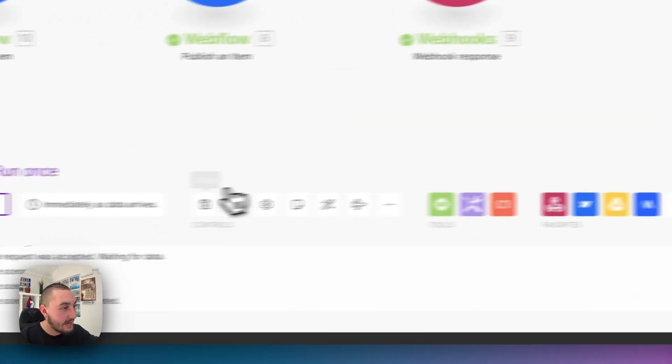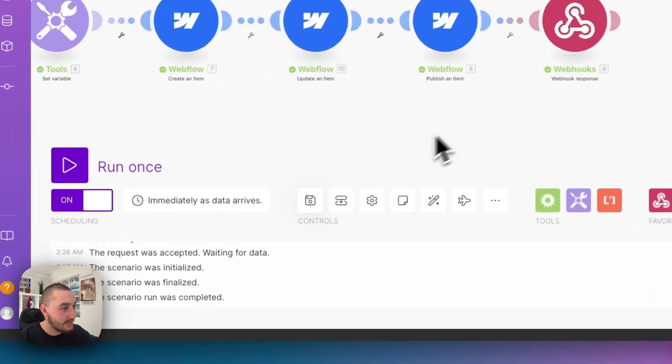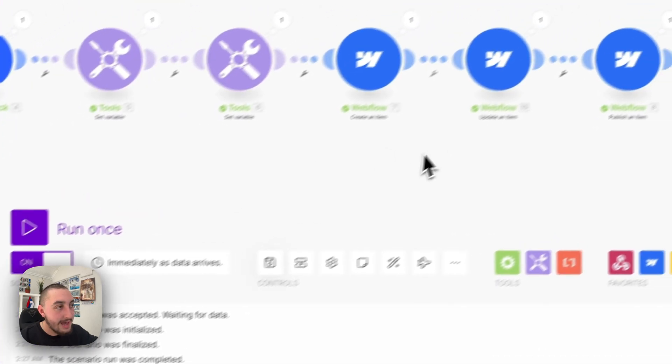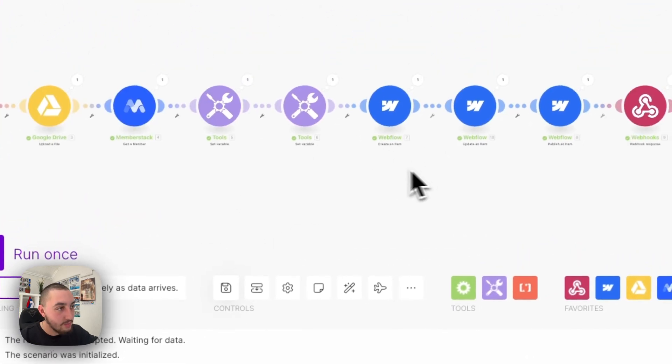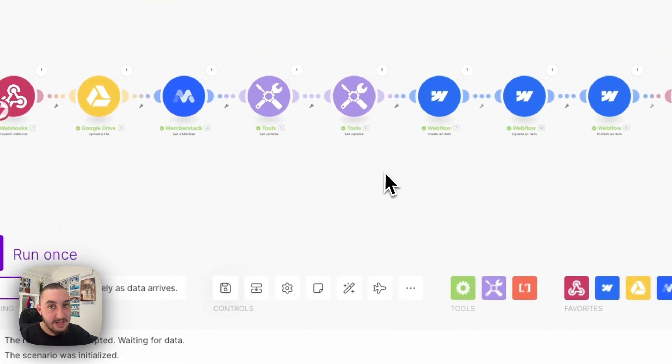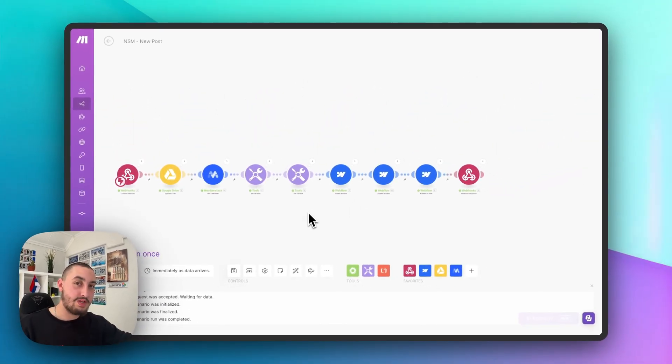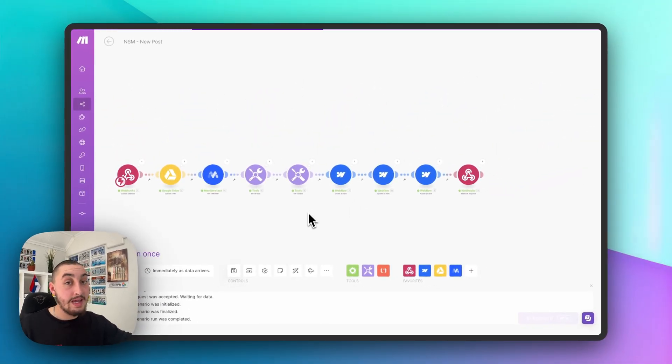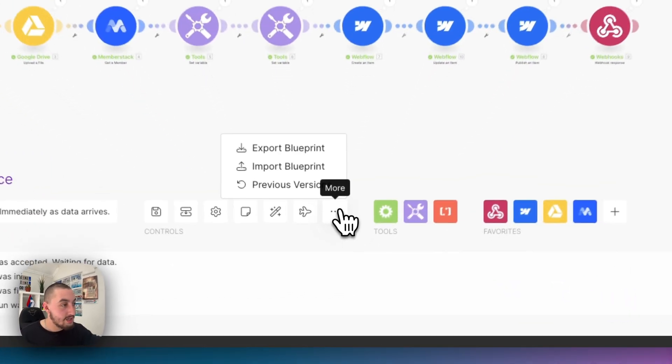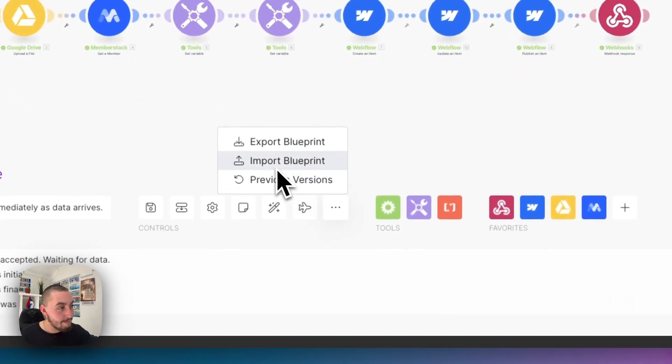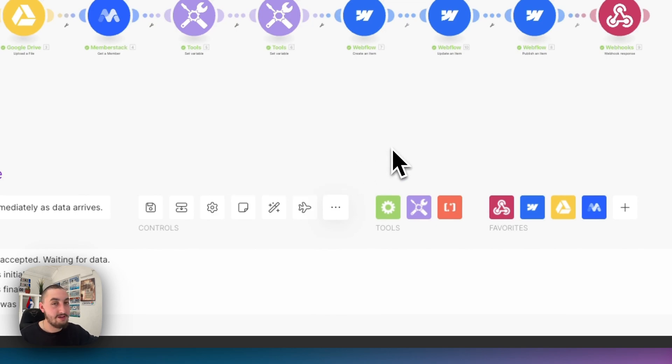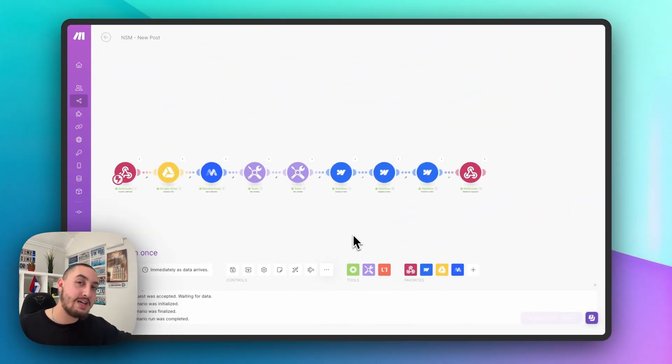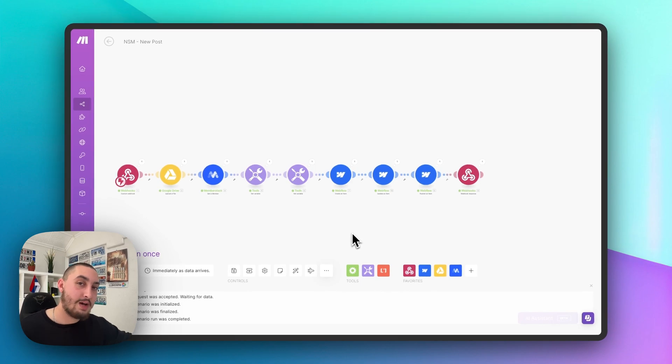So that is absolutely it. And then at the end, you're going to want to hit save and make sure it's turned on and you will then have it working. So I'm going to actually upload the blueprint for this make scenario in the description here of the YouTube video. So if you want that, you can simply create a new scenario, click more, click import blueprint, and then grab that JSON file, which you're going to be able to download. So that is it. I hope this helped. I will see you in the next video in this series.